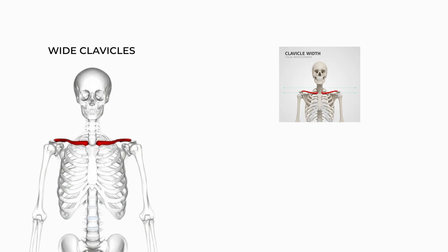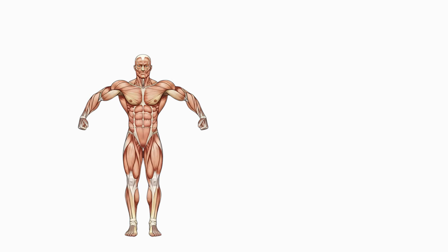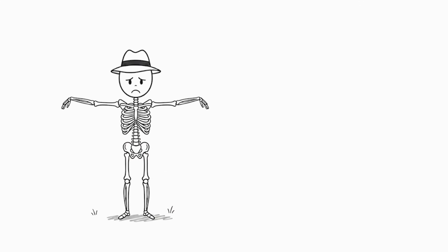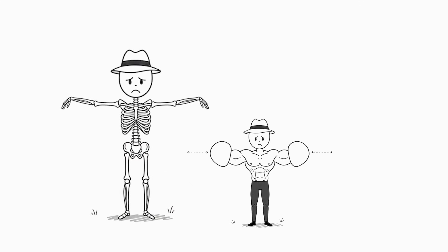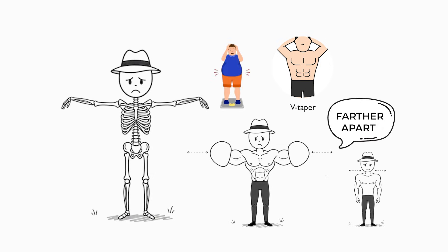Wide clavicles. Clavicle width defines the biomechanical width of the shoulder girdle and determines how broad the upper body appears before any muscle is added. Wider clavicles space the deltoids farther apart, enhancing the V taper and increasing the perceived size of the torso even at lower body weight.